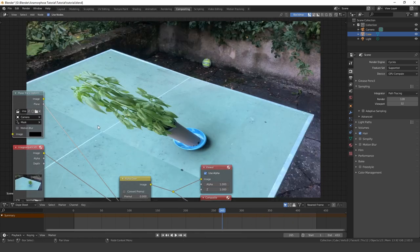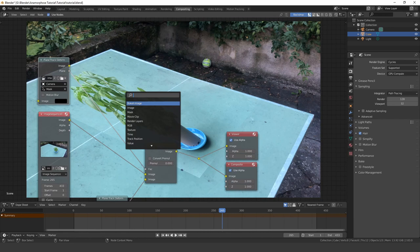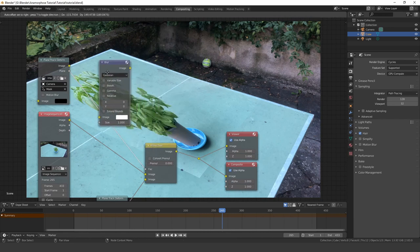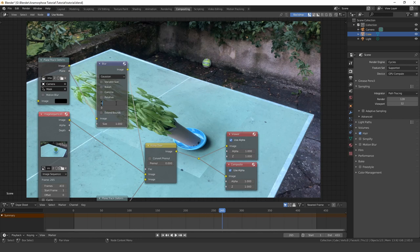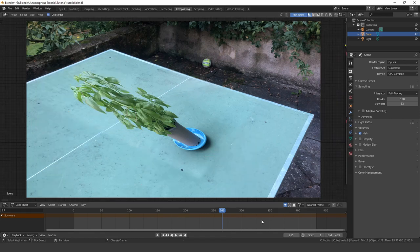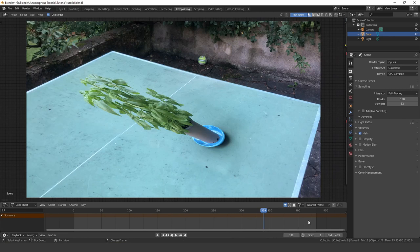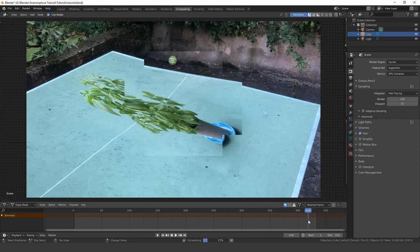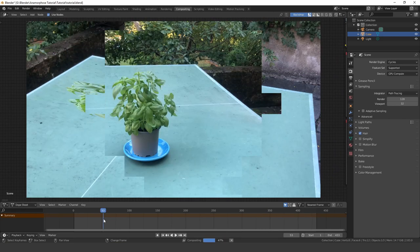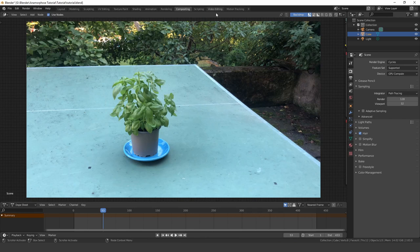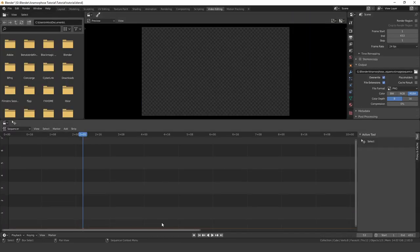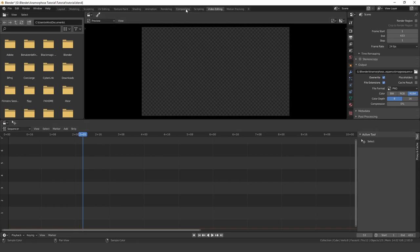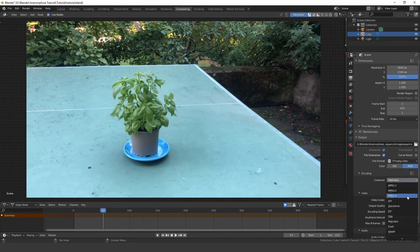You can also add a blur node to feather the mask and make it seamless. Now set the output settings and make sure that you don't have anything in the video sequence editor, because otherwise you won't be able to render your scene.